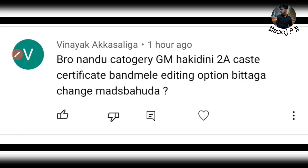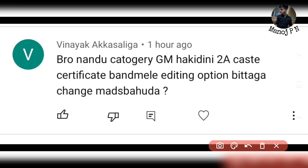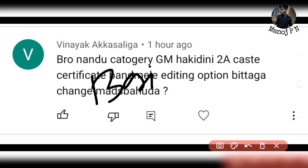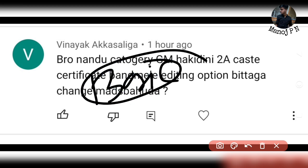Next question: I have changed my category from GA to a caste certificate using the editing option — will this change my marks? Yes, it will definitely change your marks. If you don't have the correct basic information in your application, you can change all the information using the editing option. Don't worry — you can change it.